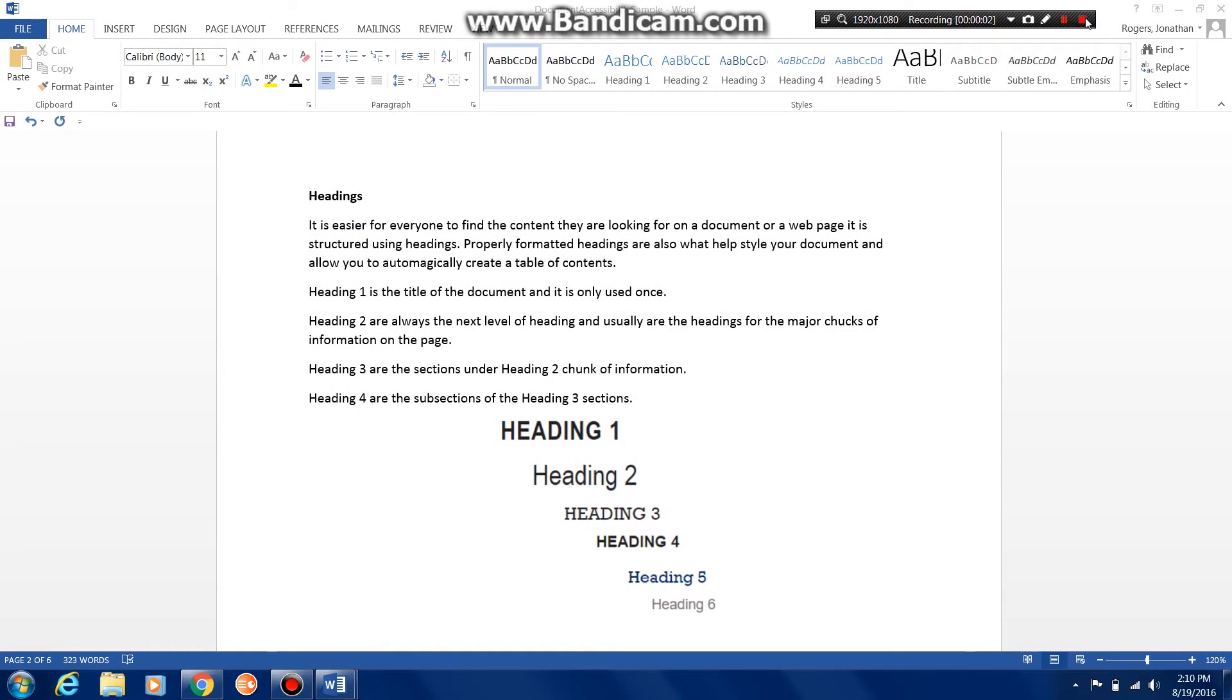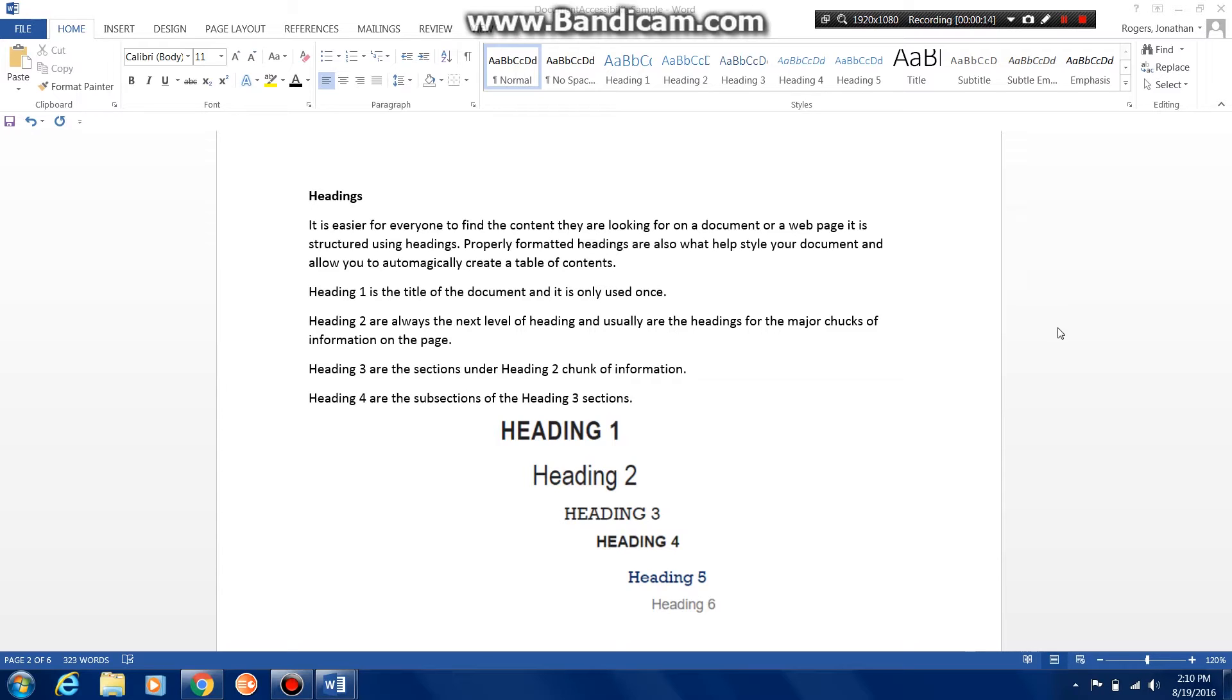Welcome back. In this series of videos we are learning how to make our Microsoft Word documents accessible for all students, including students with visual impairments. As a reminder, oftentimes there may be a program that is reading or interpreting the text to the students.